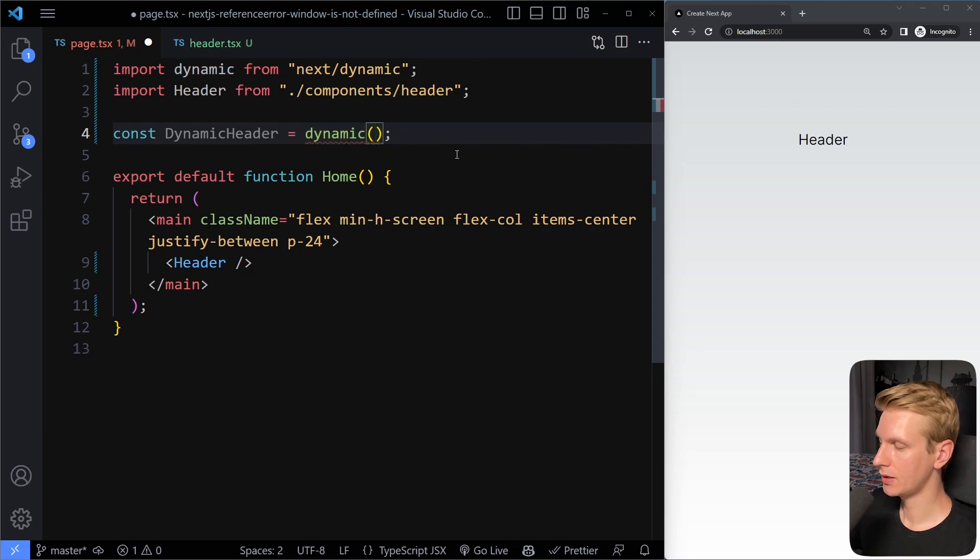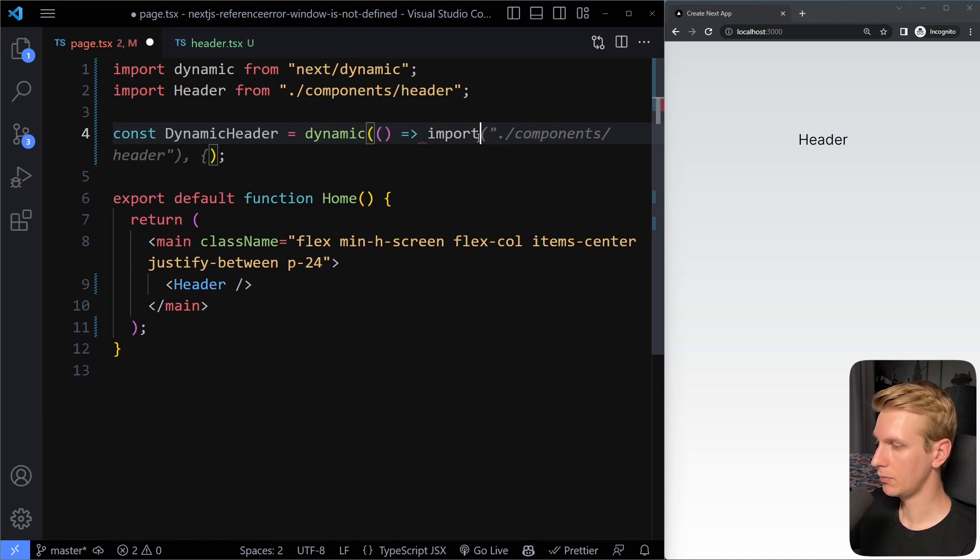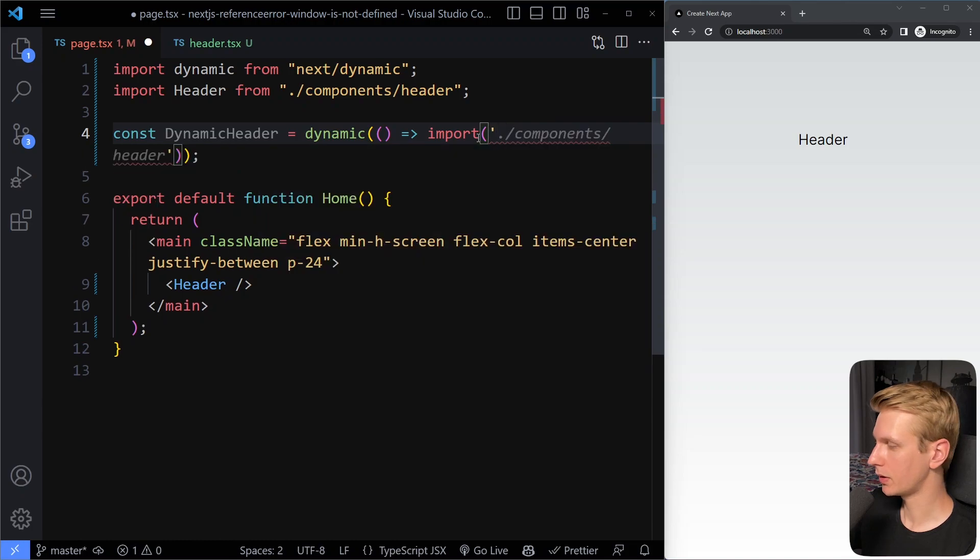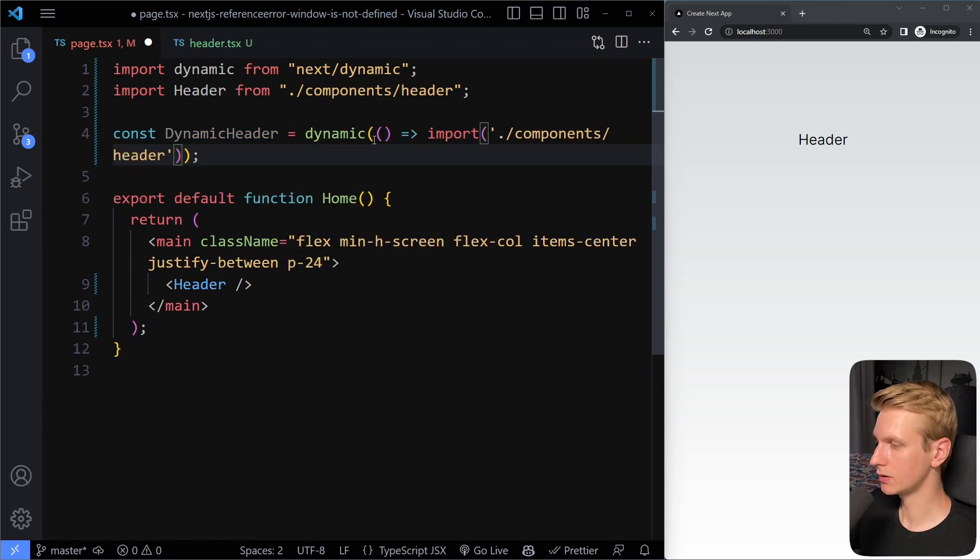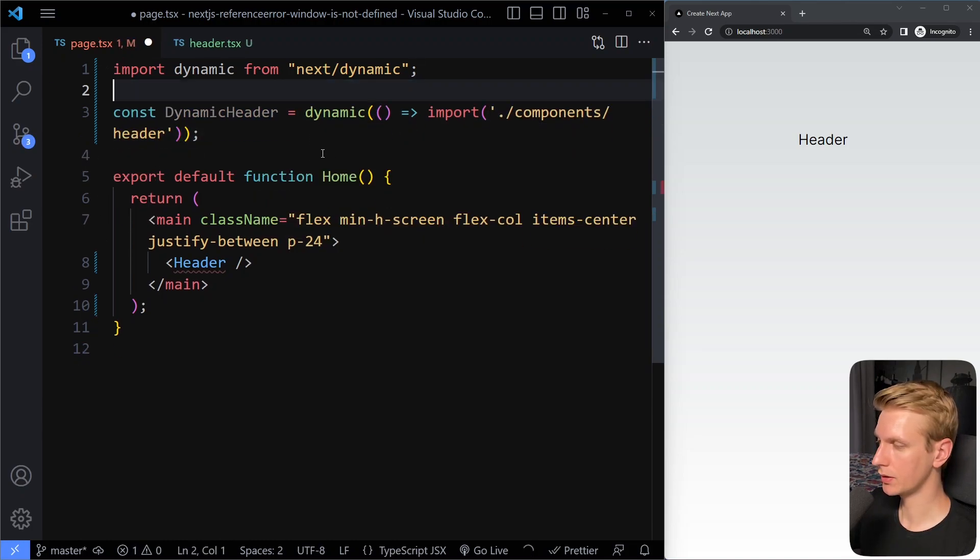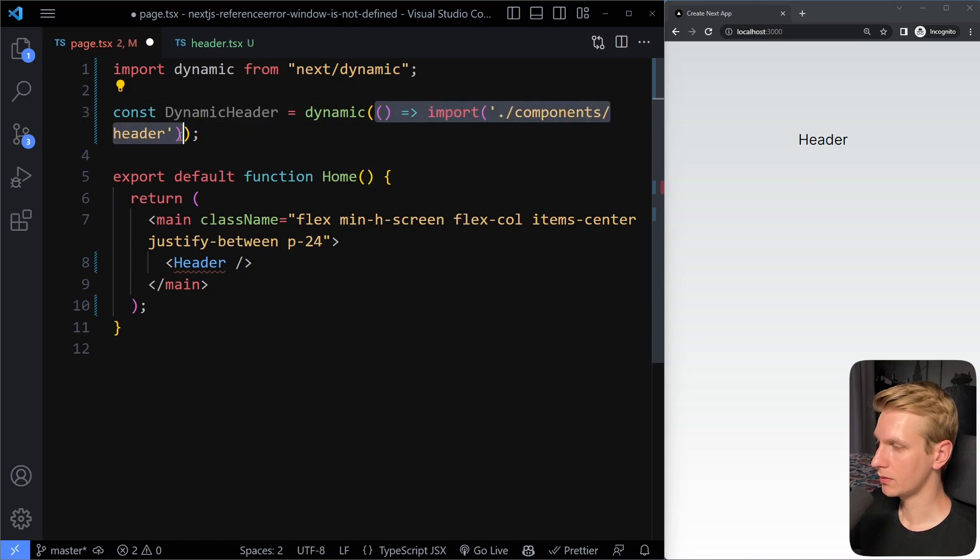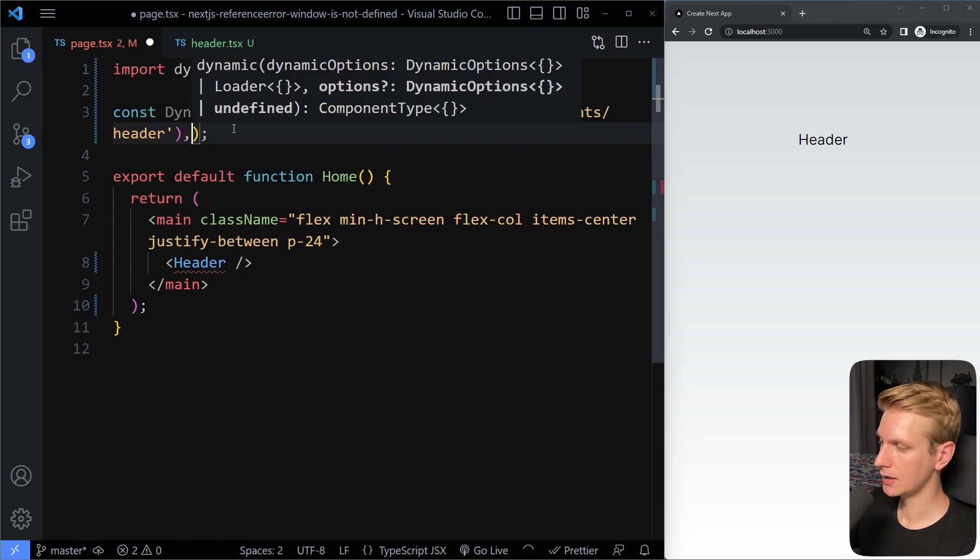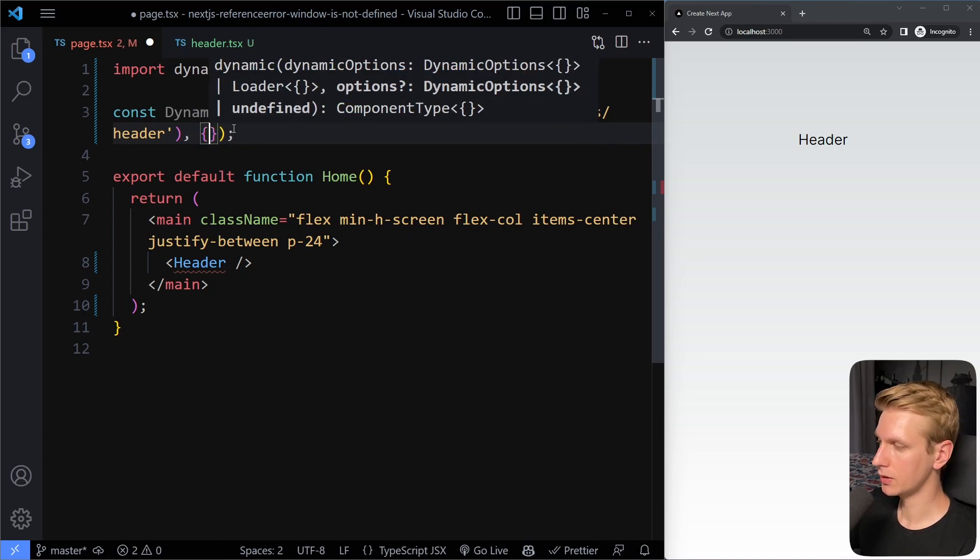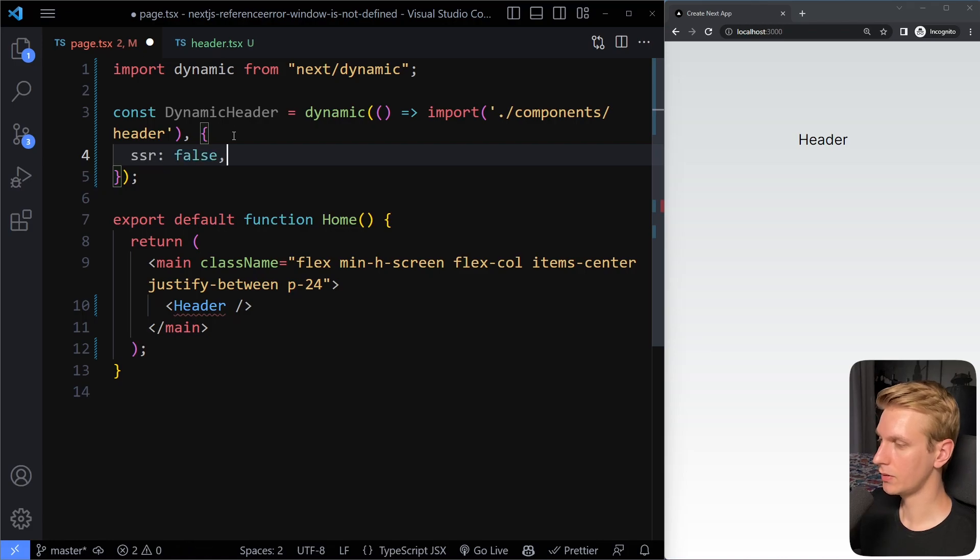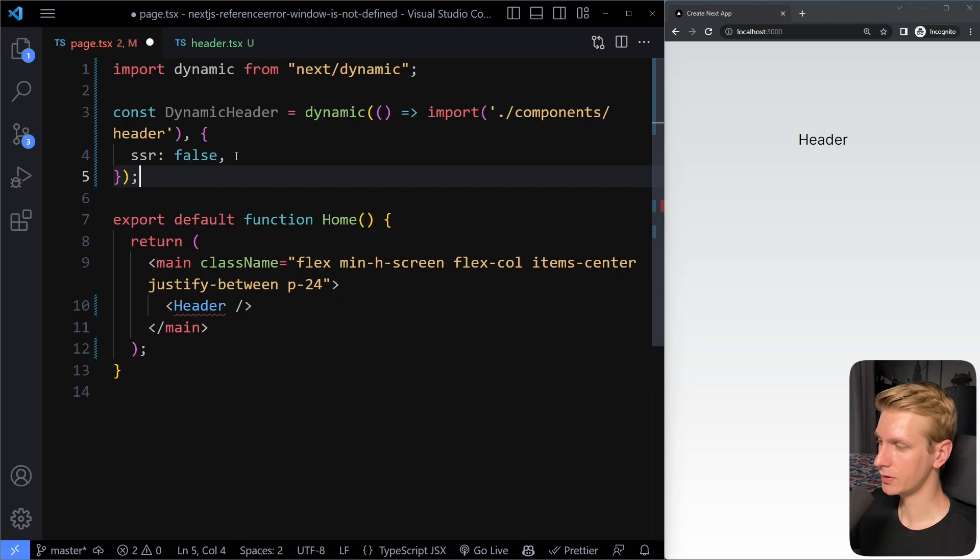Then in here, it needs to know the path to the component. So here we just need to provide actually a function and then import, and then in the import, the path to the component. Now it's just the same as here. We can actually remove this import here. Okay. So the first argument here is a function that actually imports the component. And then the second option here is we can provide a setting here. Do we want this component to be server-side rendered? And we're going to say false. We don't want to run it on the server.